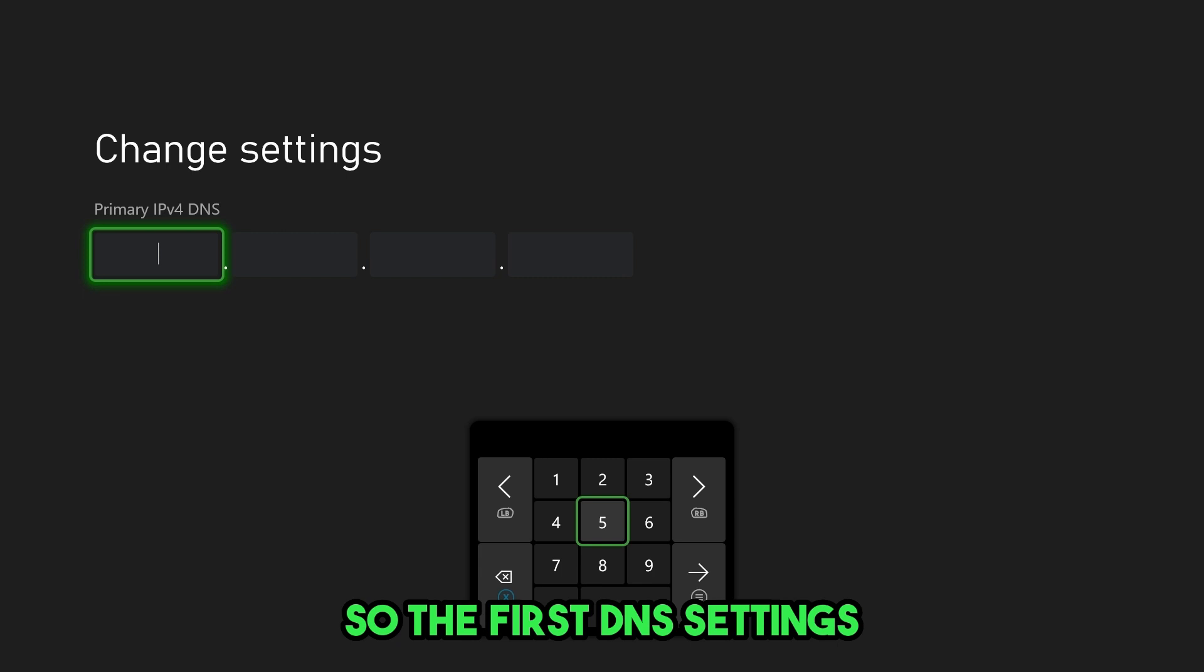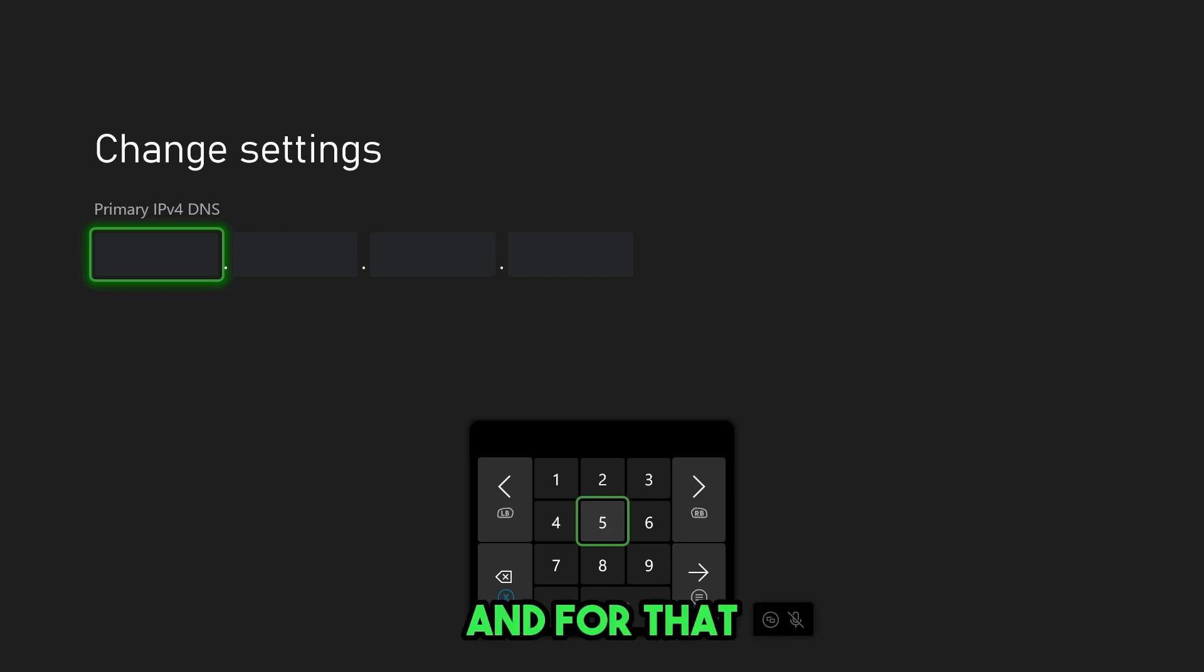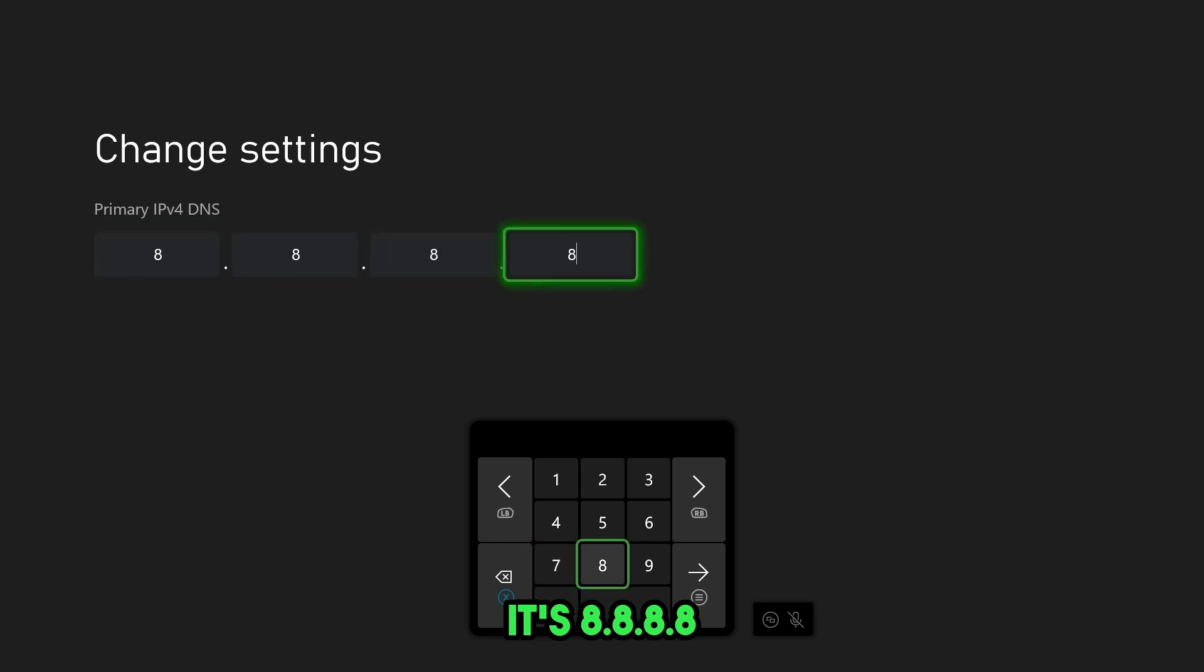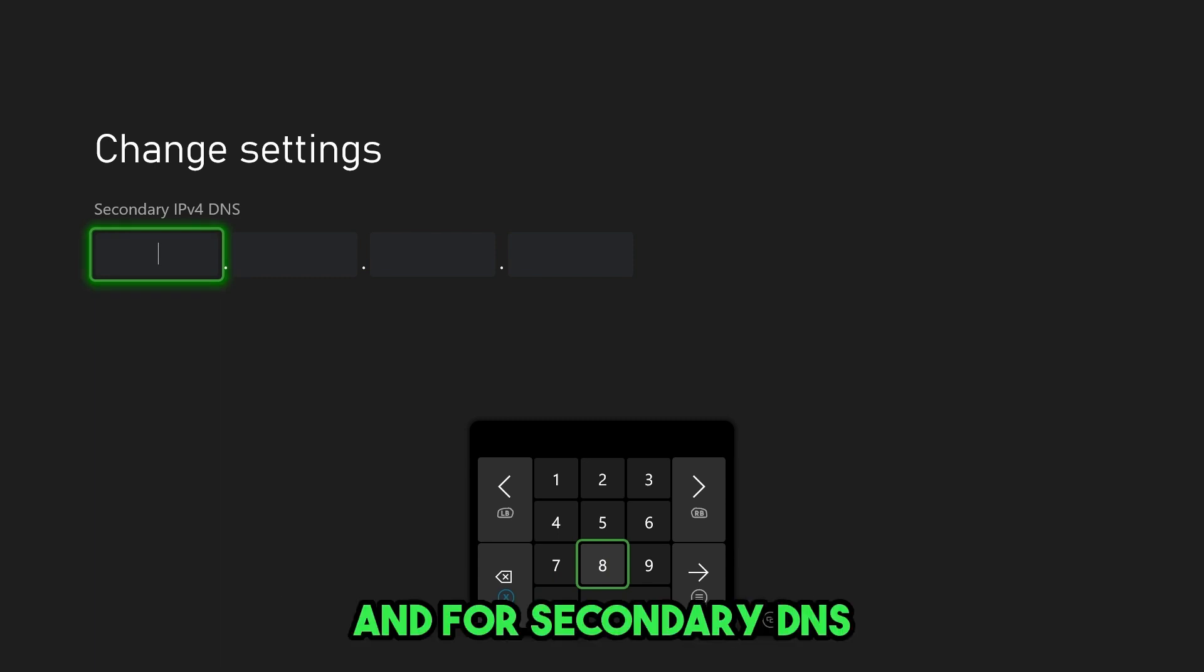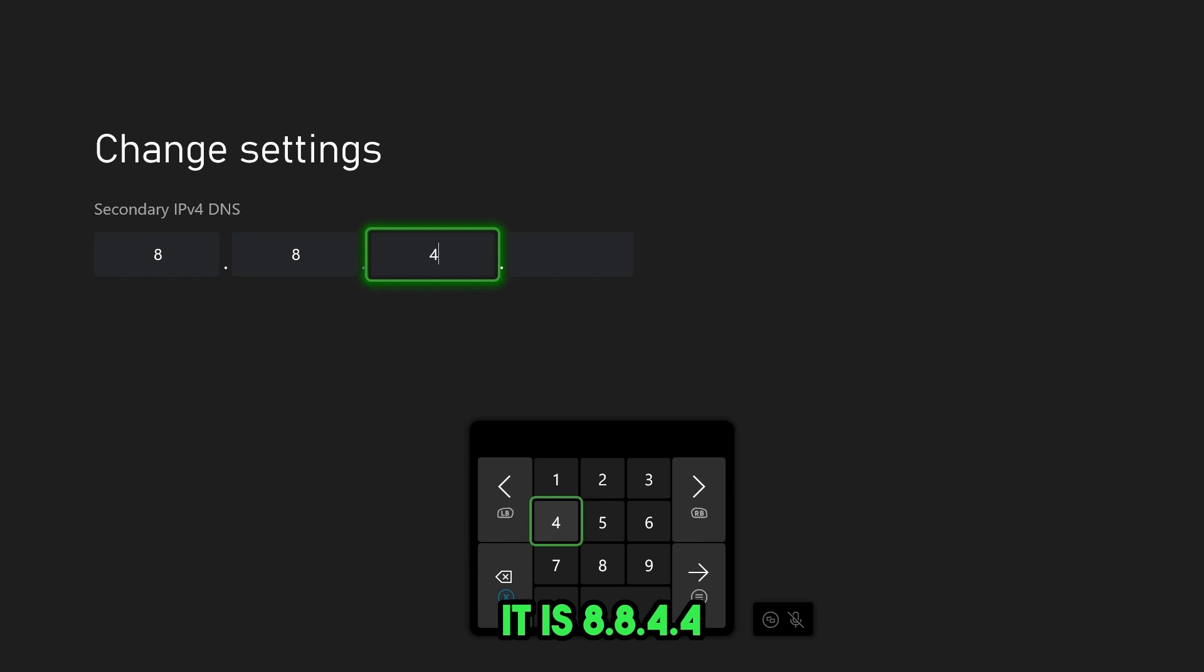So the first DNS settings I highly recommend is Google DNS. And for that, it's 8.8.8.8. Then we're going to press start. And for secondary DNS, it is 8.8.4.4.